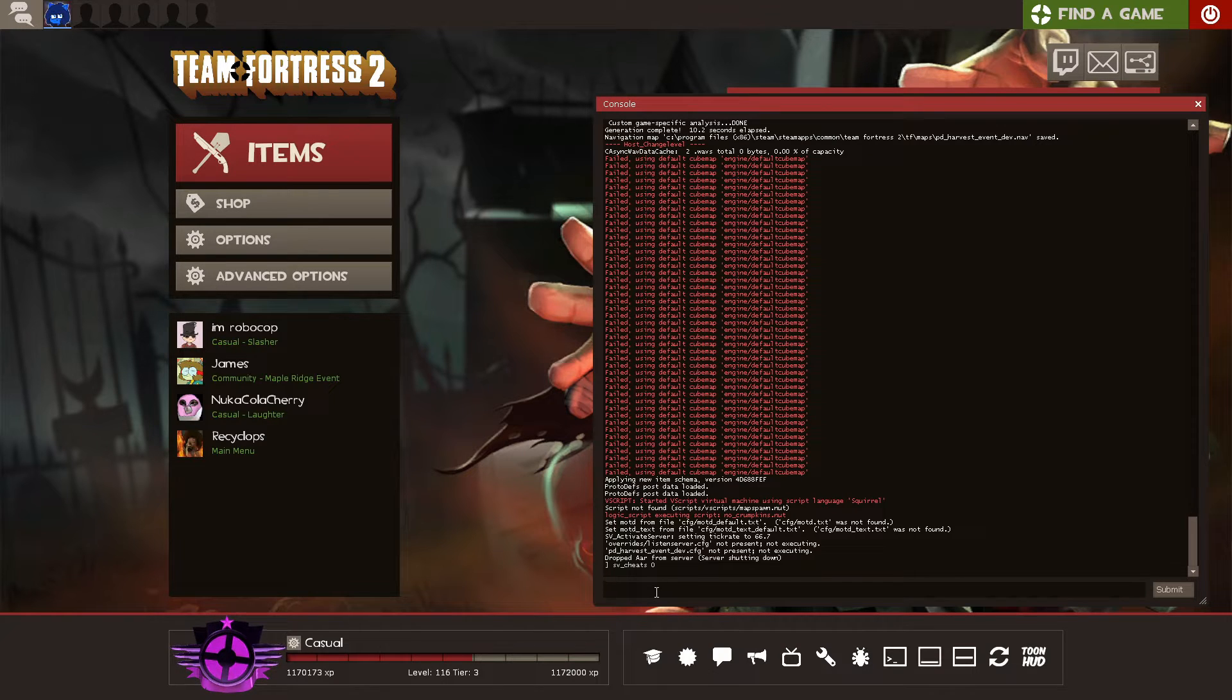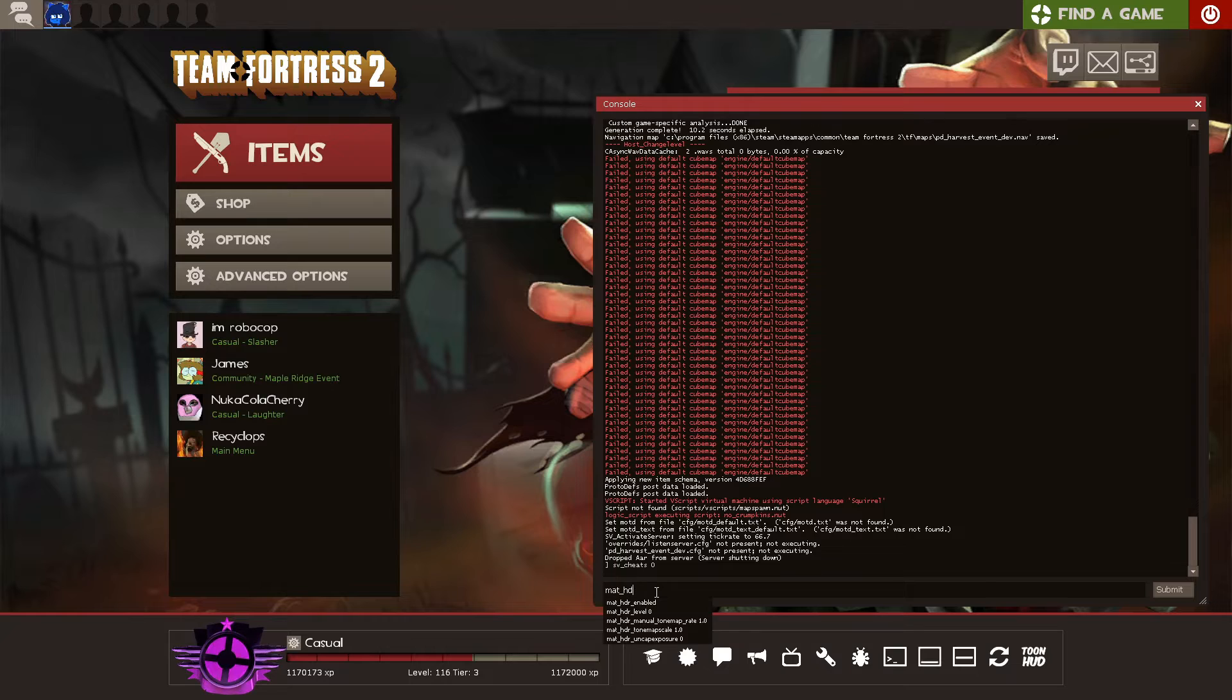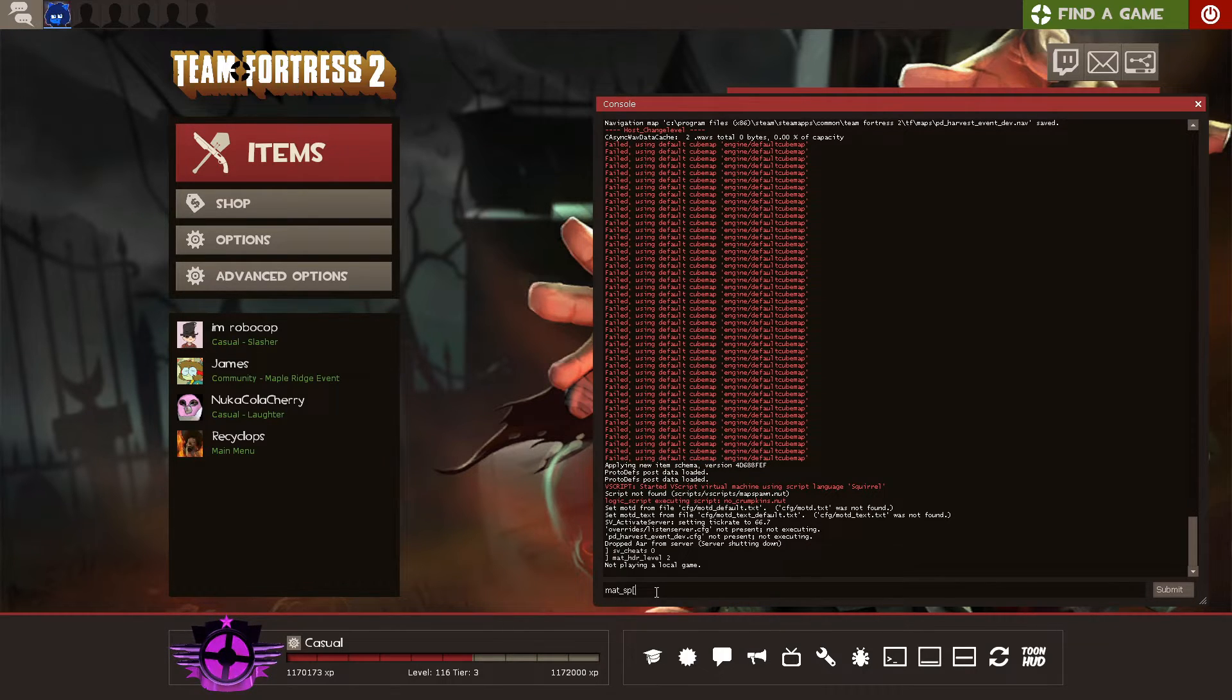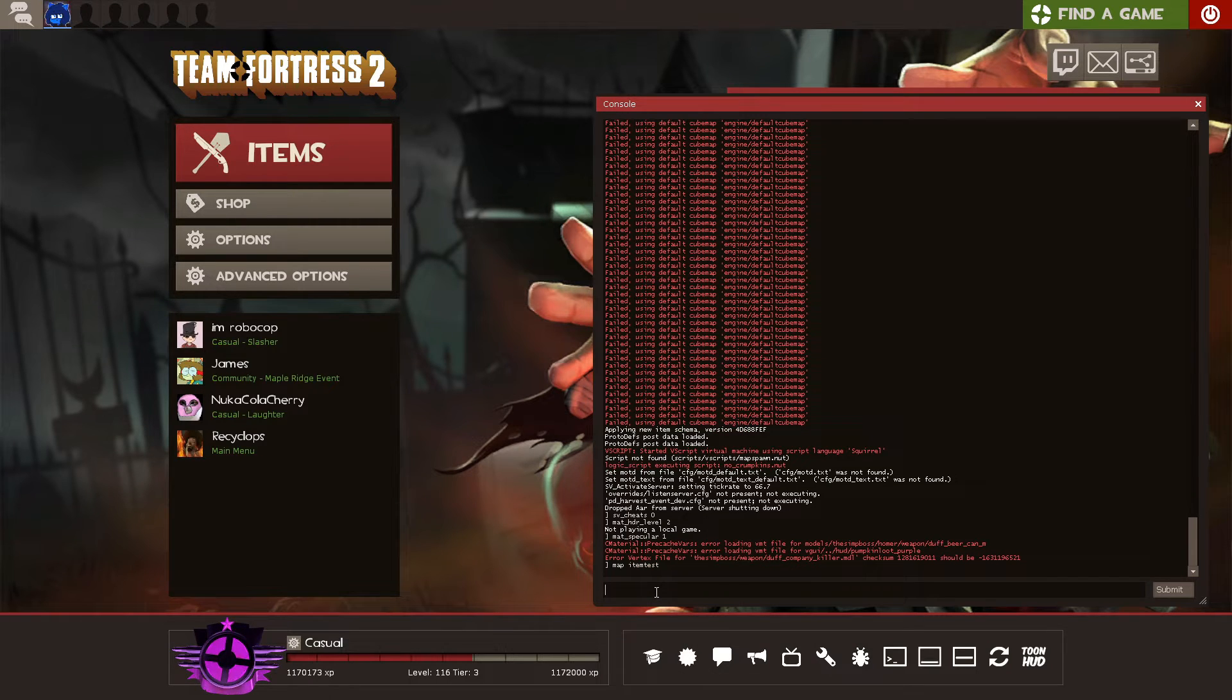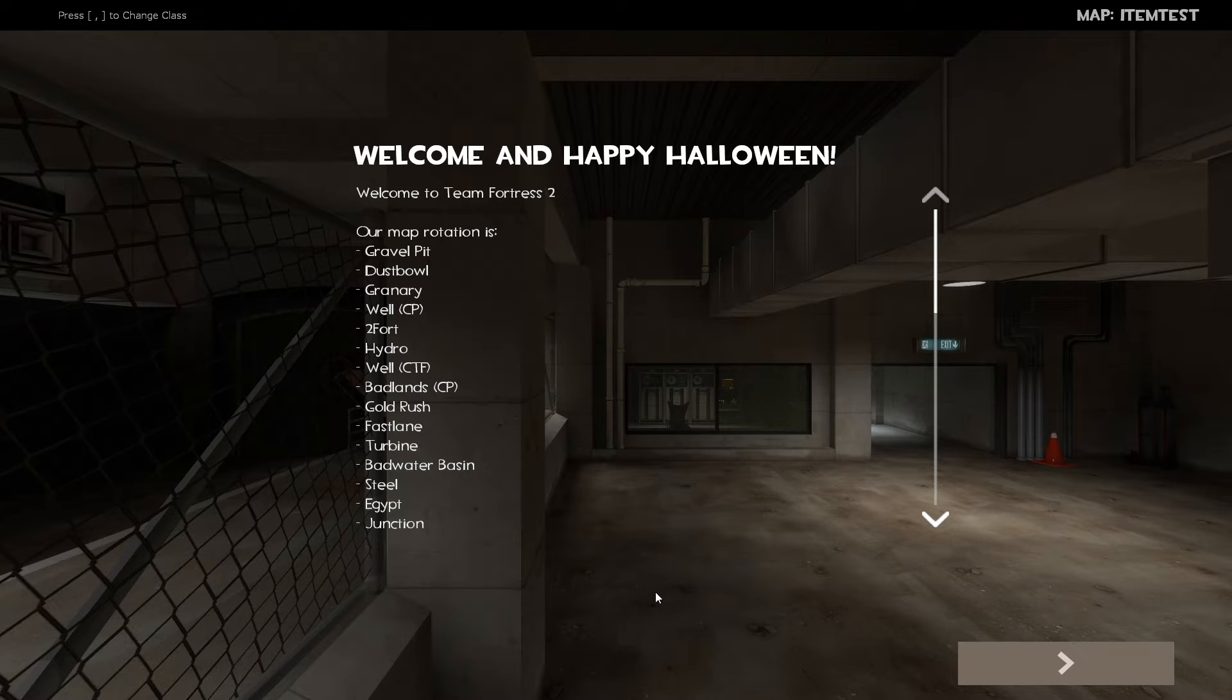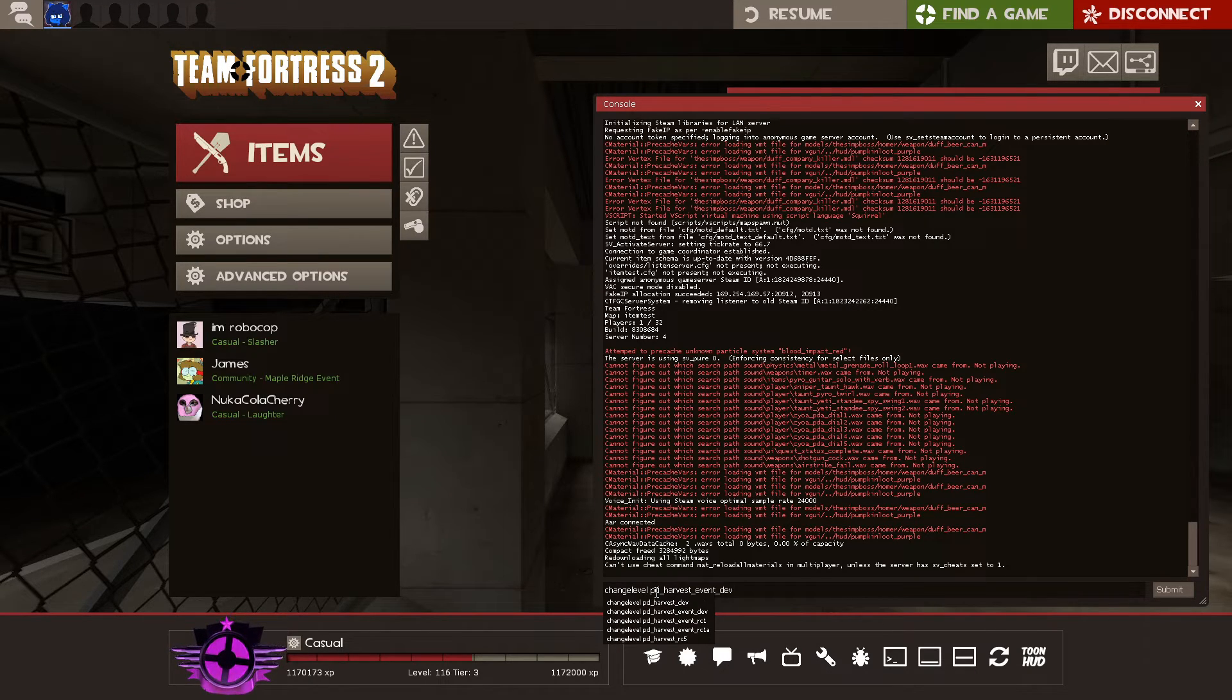So we got to flush our cache just to make sure everything loads properly. Mat HDR level two, because that's what we had before. Mat specular one, because again, that's what we had before. That'll make everything reload again, so it'll probably take a second. Map item test. We have to load another map. All right, once this item test map loads, we can change level to pd harvest event dev.